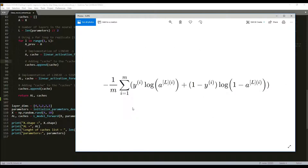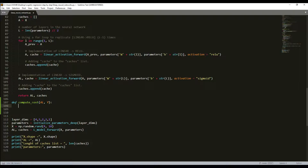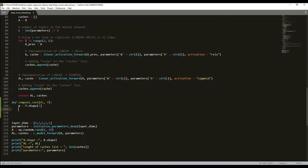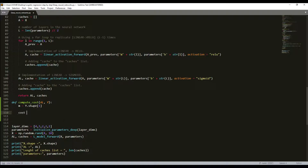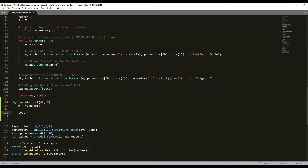So we used this formula and now I'll rewrite our function. The function will be called compute_cost and inputs will be AL and Y. Here we take the number of examples M we have. Then we compute the cost: minus one divided by M, multiplied by numpy.sum of Y multiplied by np.log of AL.